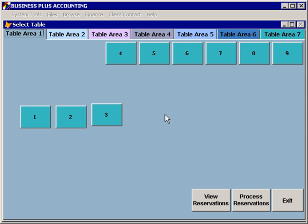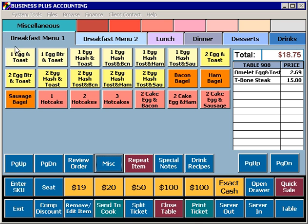Table management takes you into the table management and reservation system, which is not covered in the BPA video training series.